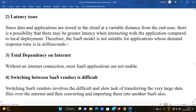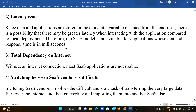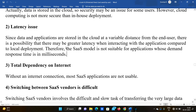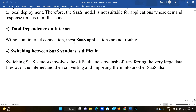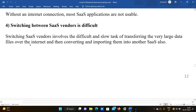For applications like Facebook and Instagram that require quick responses in milliseconds, SaaS latency can be problematic. Total dependency on internet: without an internet connection, most SaaS applications are not usable. IaaS and PaaS can work offline to some extent, but SaaS is completely impossible without internet. Switching between SaaS vendors is also difficult.